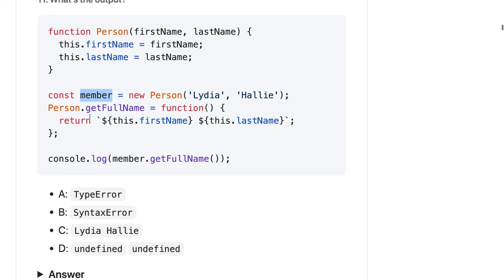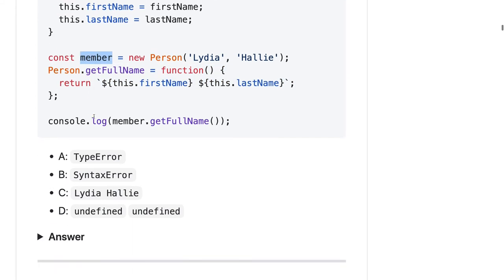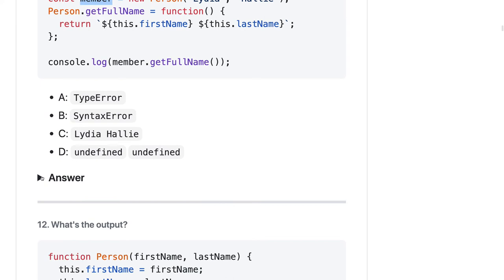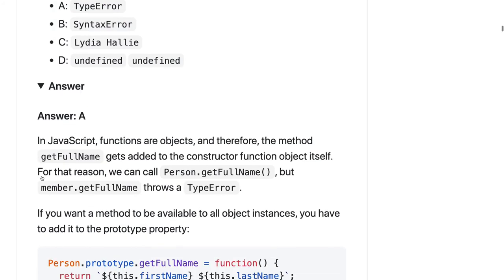Now here is the point: we have created the object and here we are adding a function, so this function will not be available to the member object. Let me see member.getFullName - for me it should be a TypeError. Functions are objects, therefore the method getFullName gets added to the constructor function object itself.